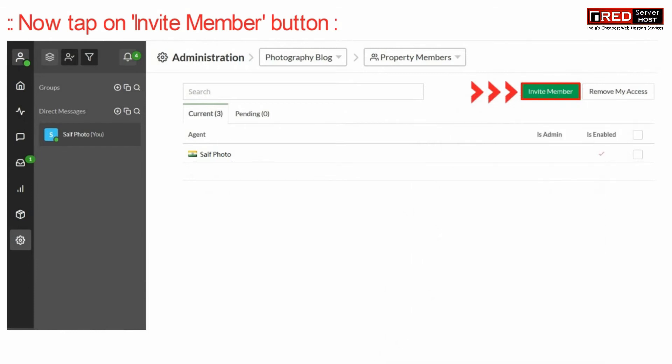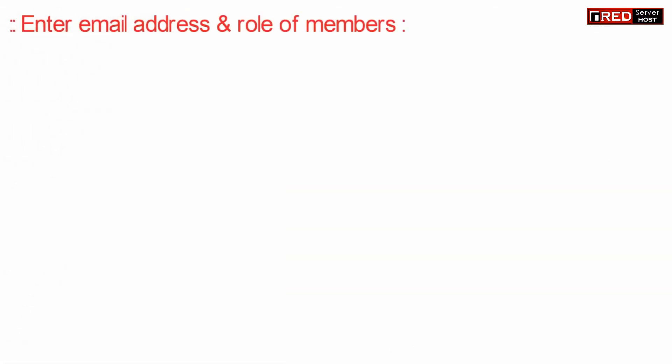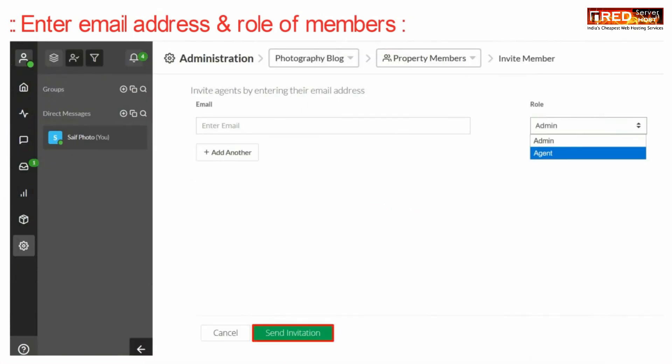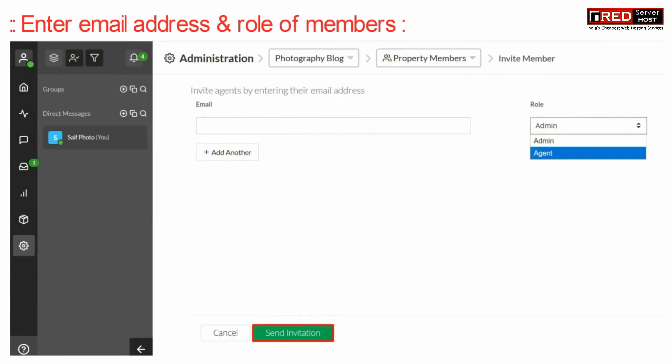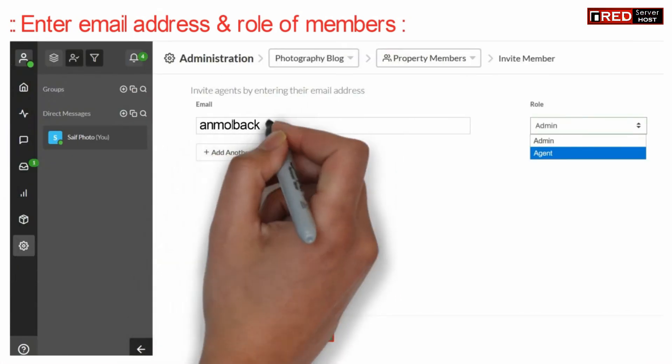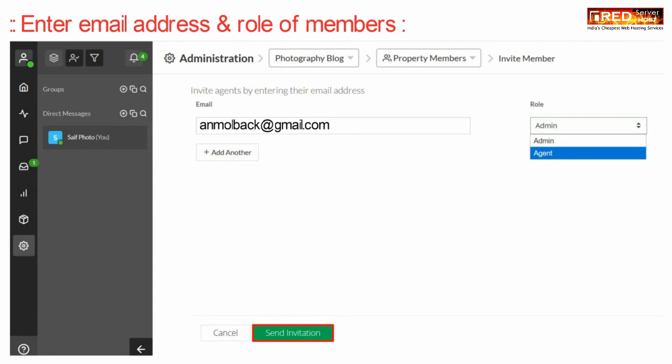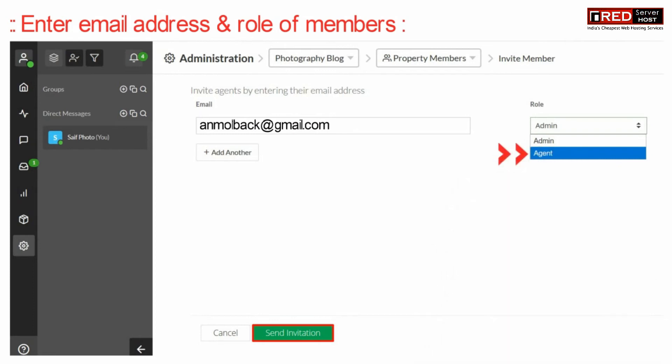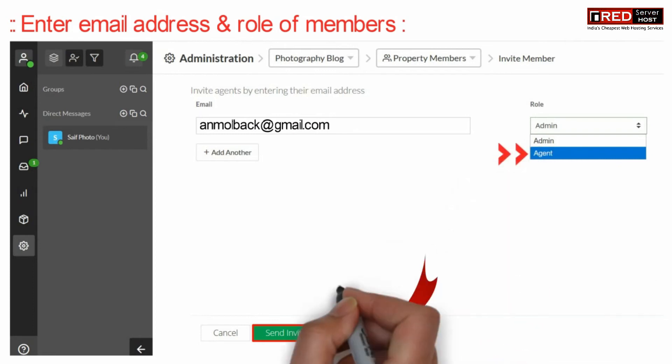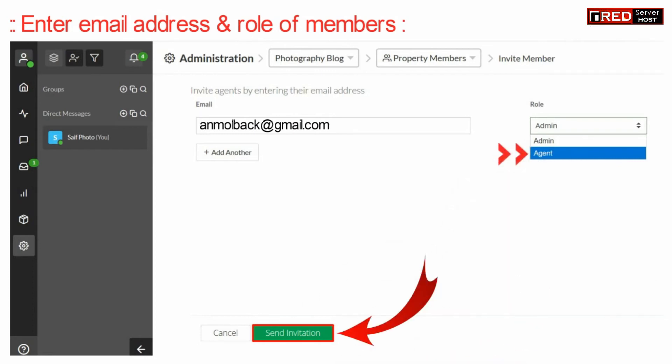Now enter the email ID of that member and then select the role. If you want them to be an agent, then select agent and click on send invitation.